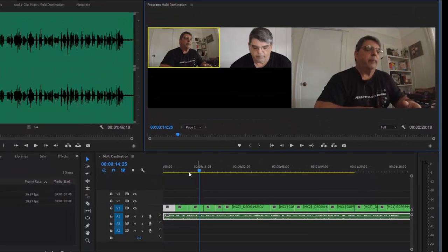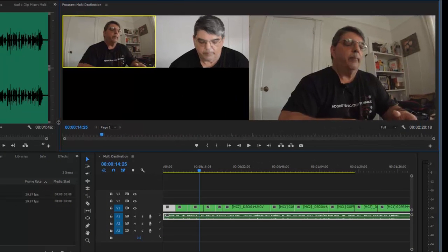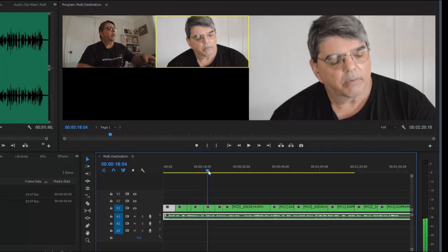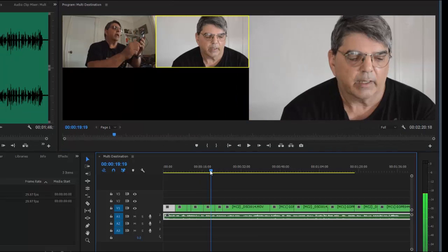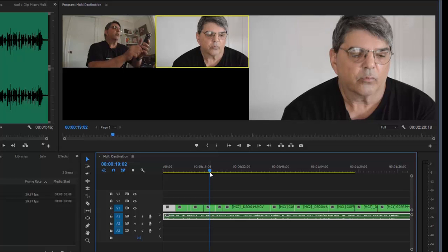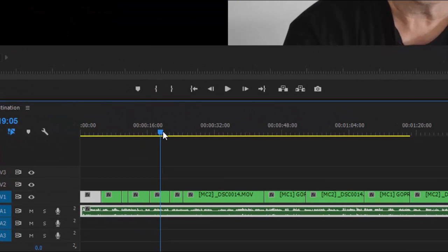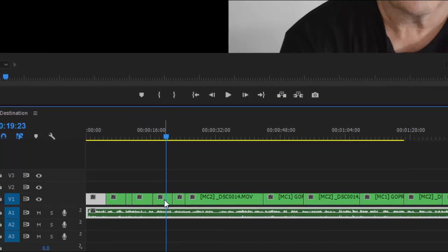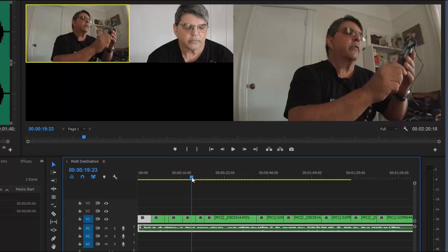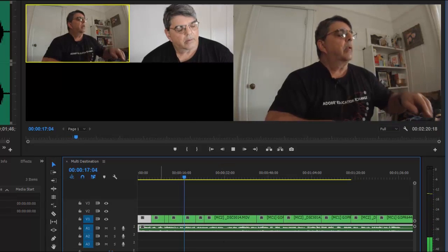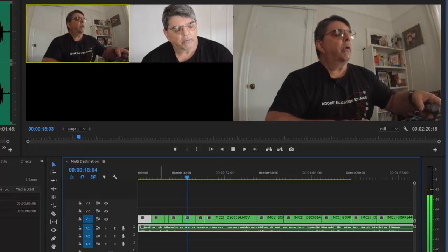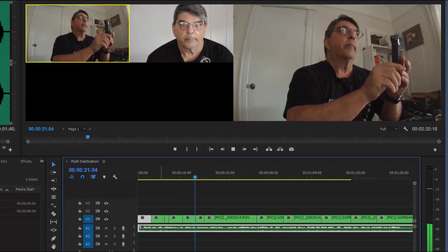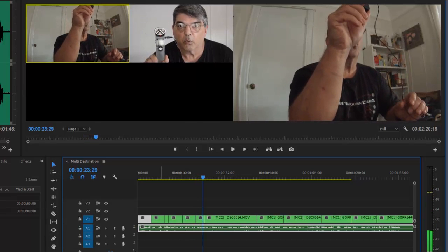Now, if you want to make changes to this, let's give ourselves a little more room. Now let's say, for example, at this point here, you want this to be a camera one. All you have to do is put your playhead over here and then just click on camera one. And this is going to replace the whole little clip here. There you go. So now this whole section here has been replaced with camera one.